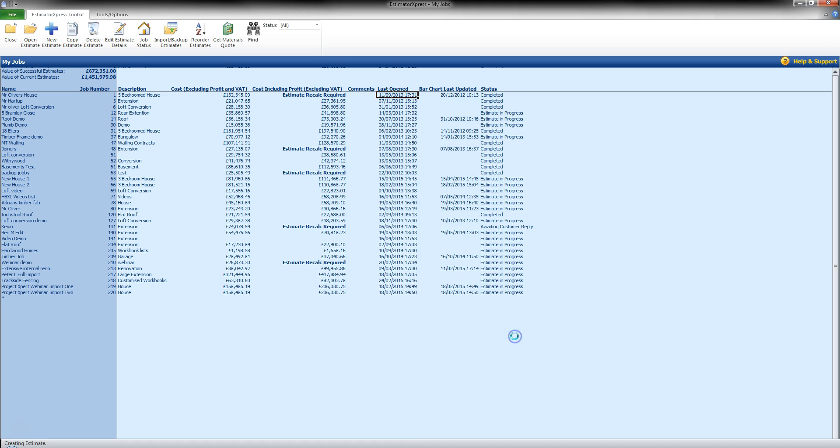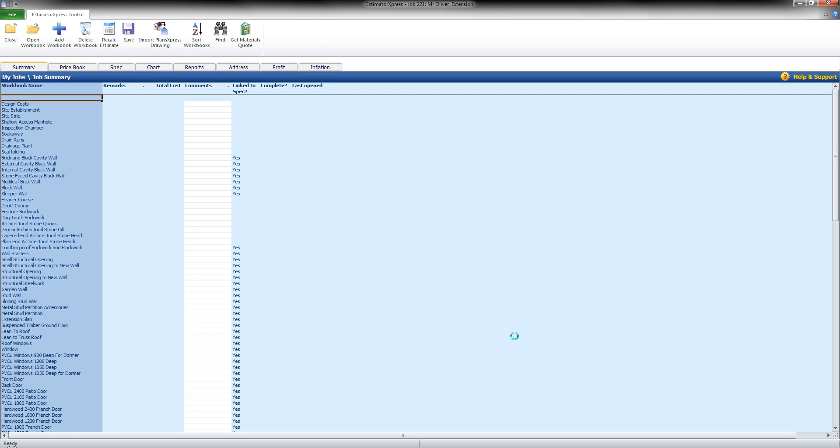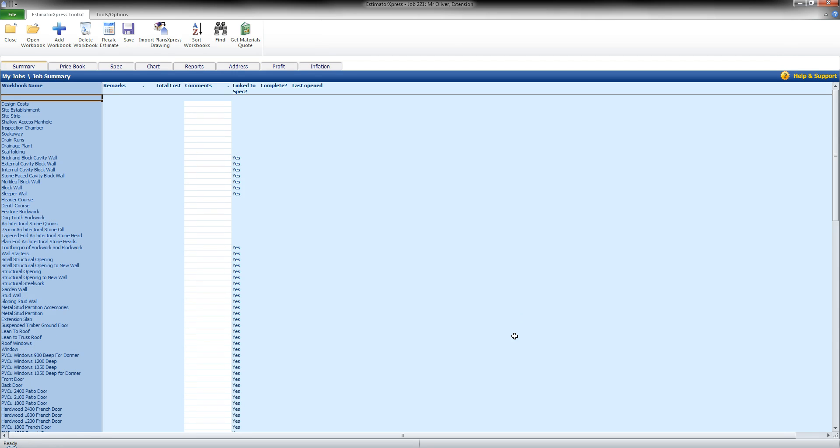Once done you can click finish and now that information we have inputted will be gathered together and the software will create our estimate ready for us to proceed.